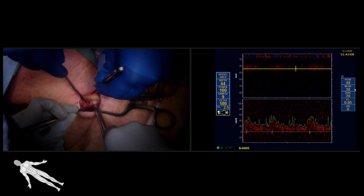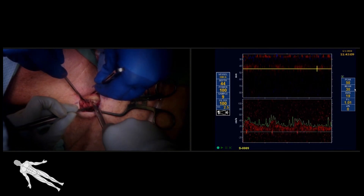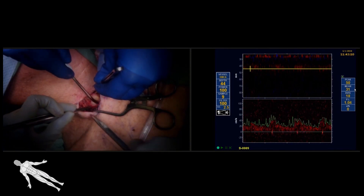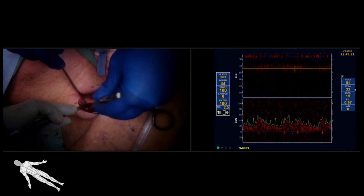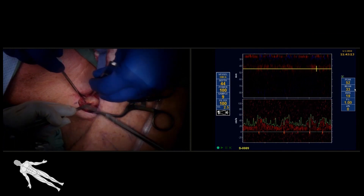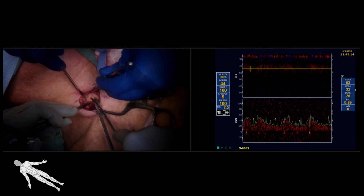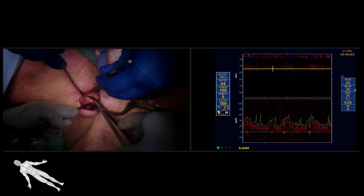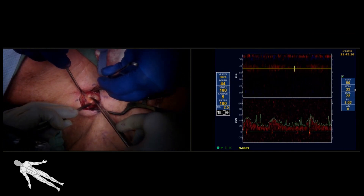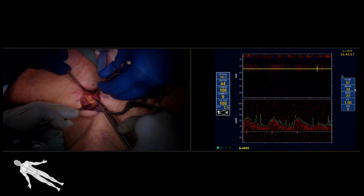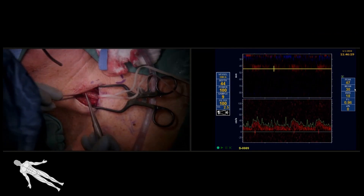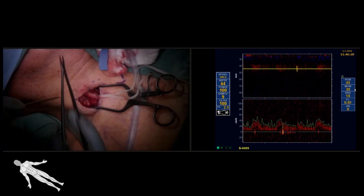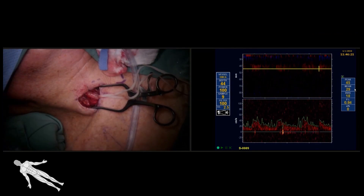A small 2-centimeter vertical incision was made between the two heads of the right sternocleidomastoid and approximately 3 centimeters of the right common carotid artery was exposed. The patient was fully systemically heparinized and a single purse-string suture was placed.